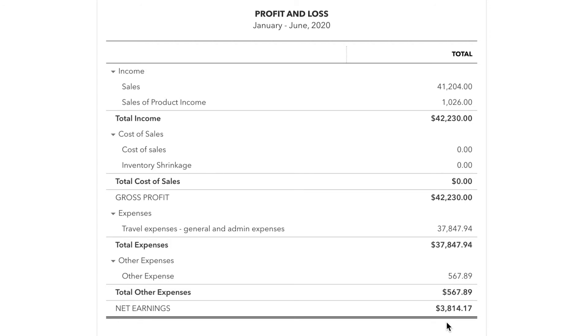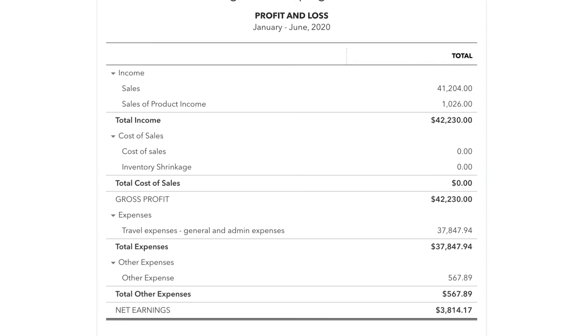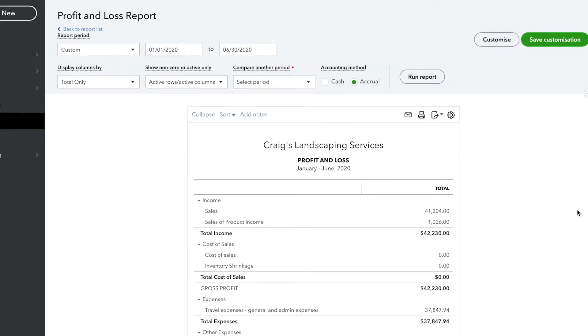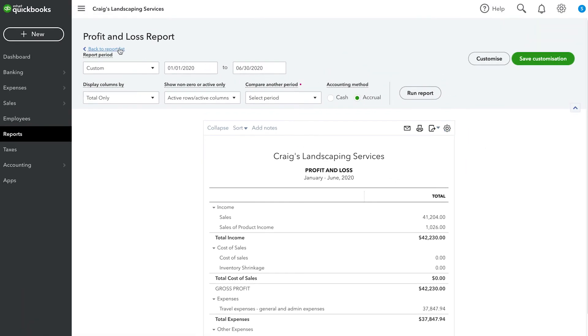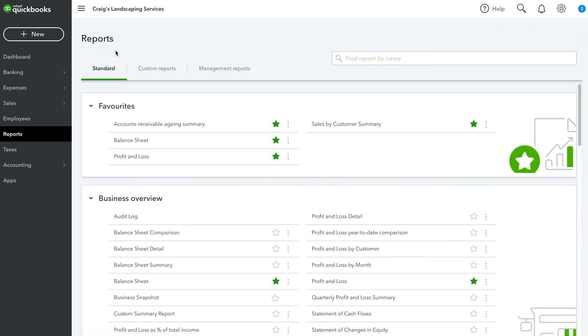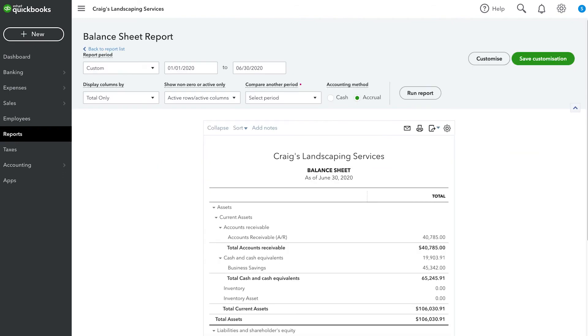Now let's take a look at the balance sheet, which displays more detail regarding your business assets, liabilities and equity. The balance sheet is accessed by going to Reports and then Balance Sheet.